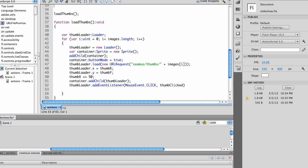So I'm adding in here that thumb loader is a new loader and I'm putting it in a container variable, which is a sprite. A sprite is a single frame movie clip of a new sprite, and I add the container.